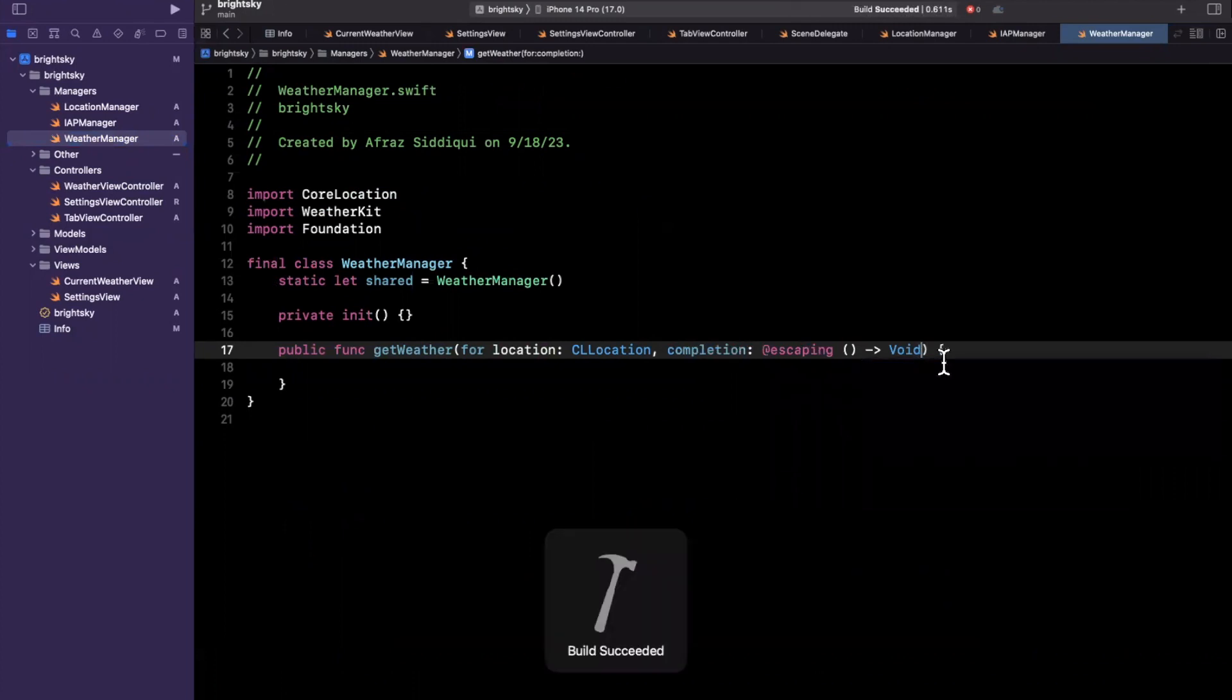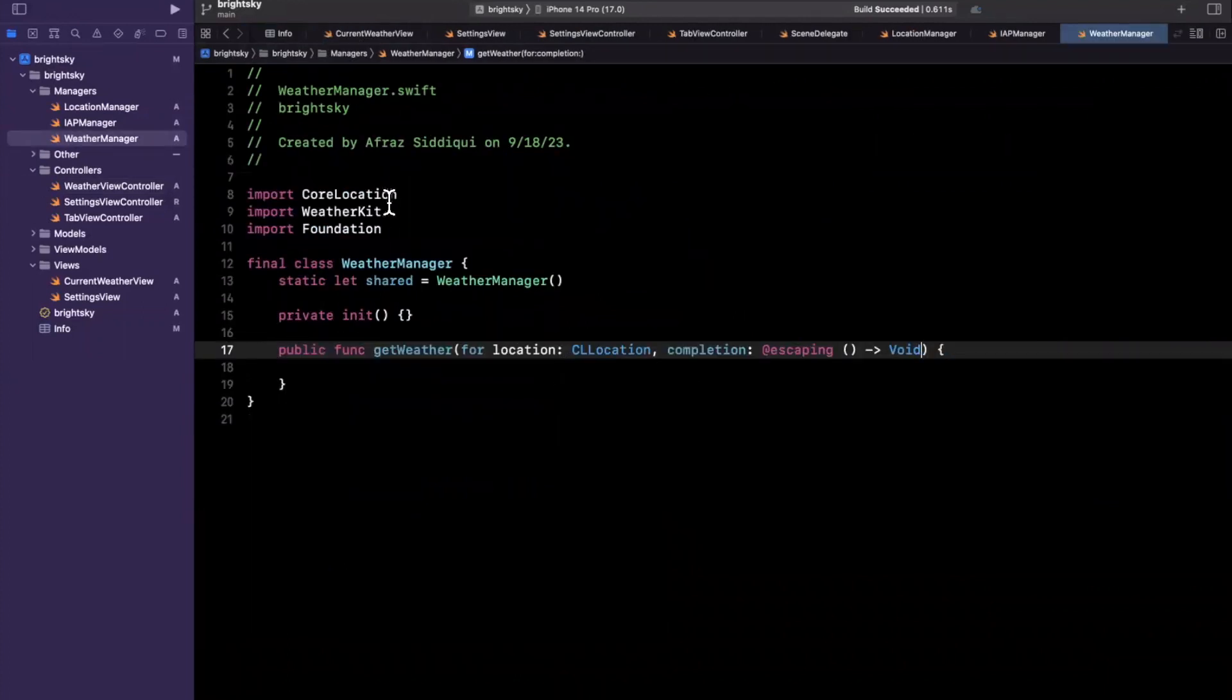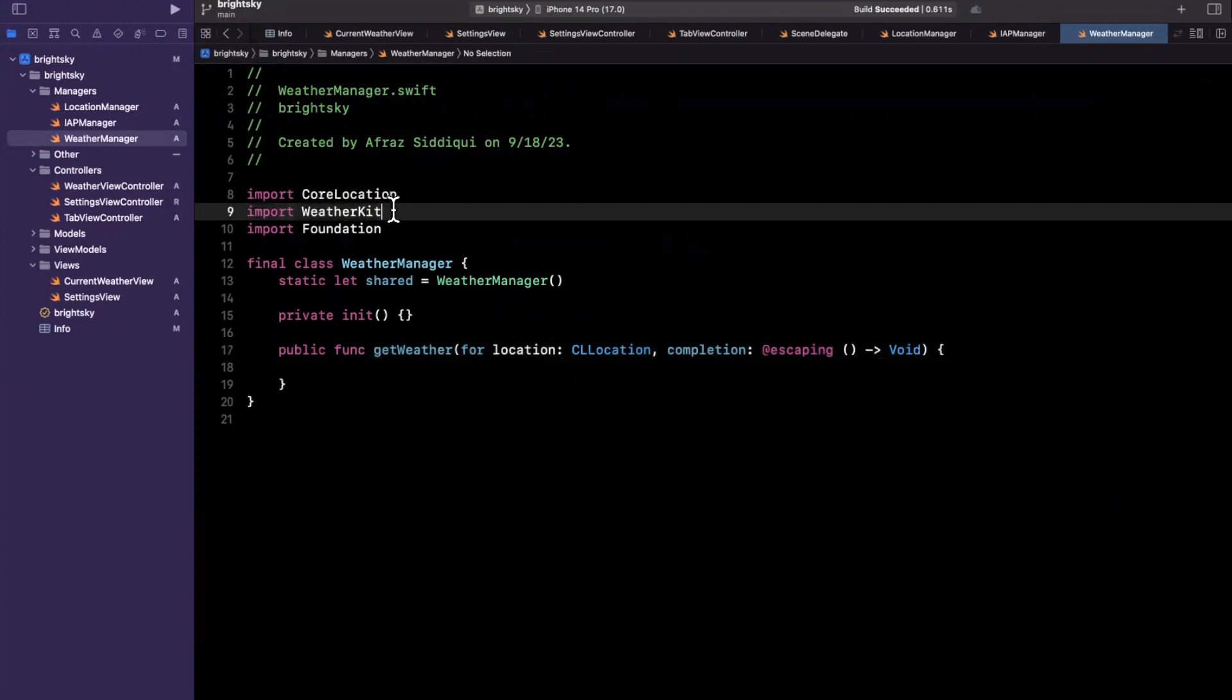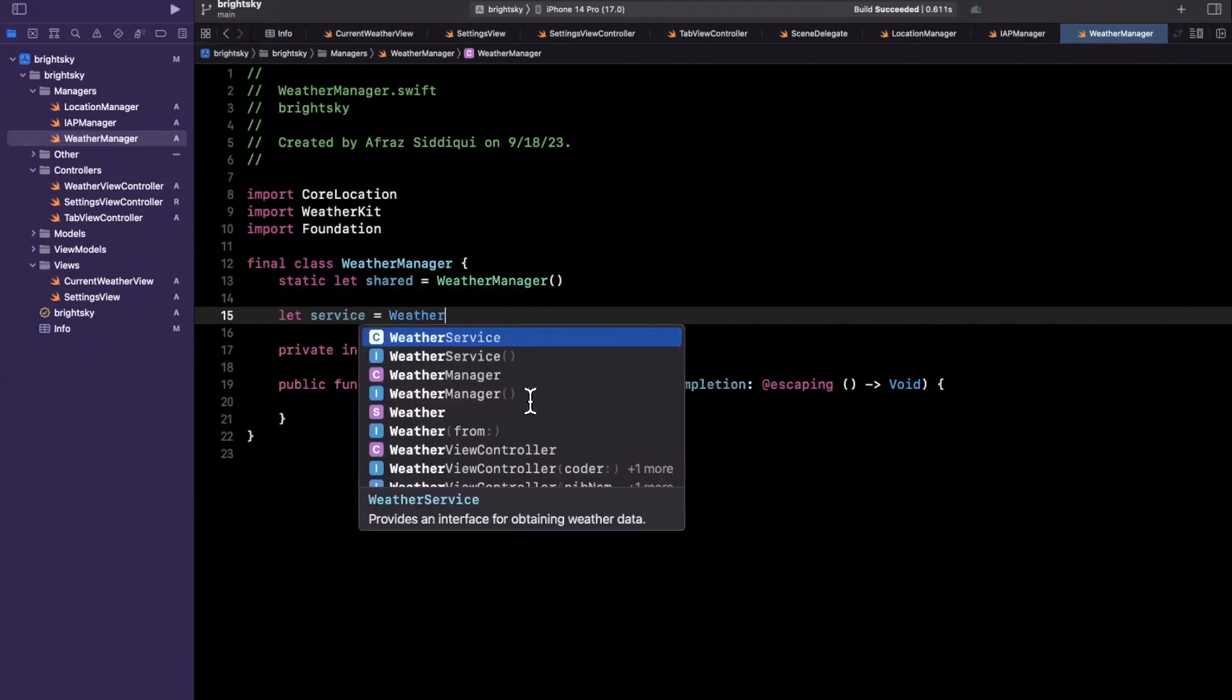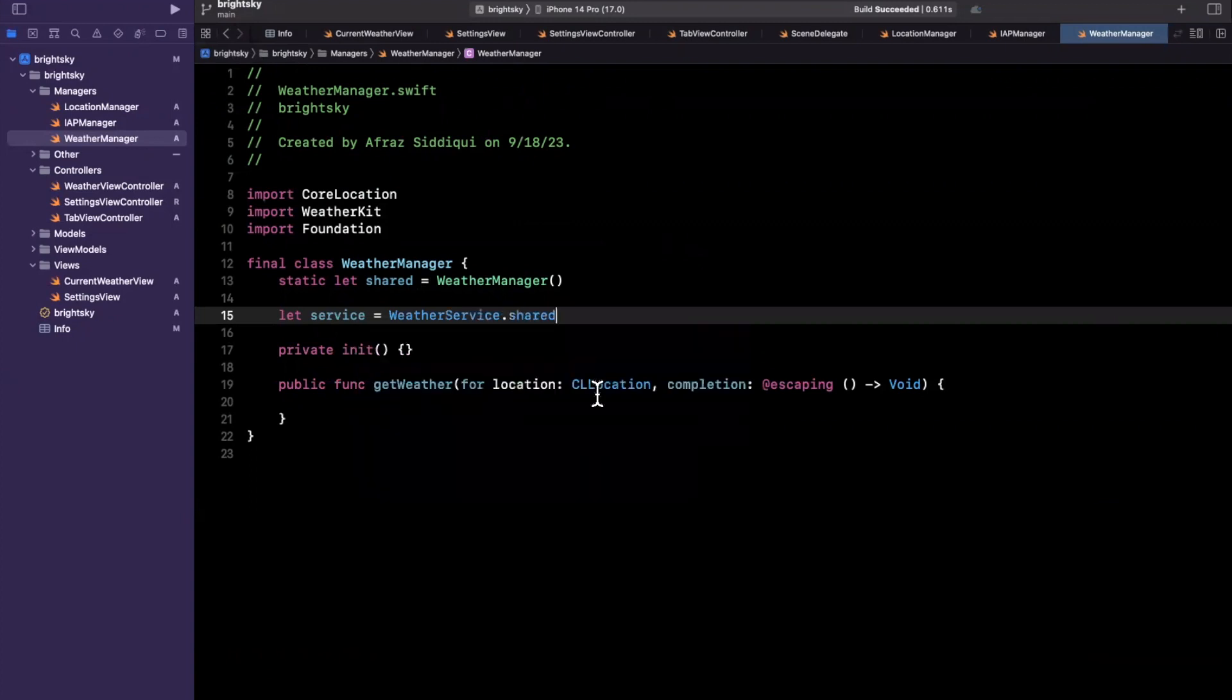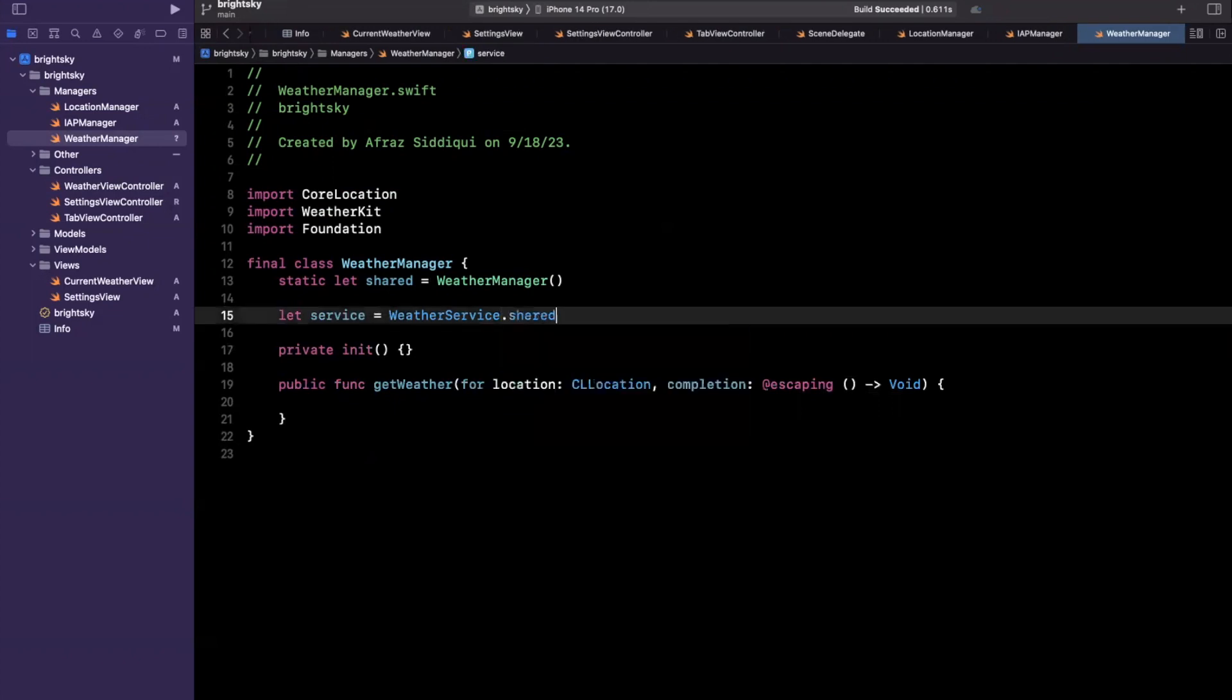Let's start using weather kit. So weather kit is Apple's framework that we can use to get the weather. The way it works is that it exposes a service called the weather service. You can instantiate it directly or you can use the singleton that's available for it. We're going to use a singleton since we aren't going to have multiple services.